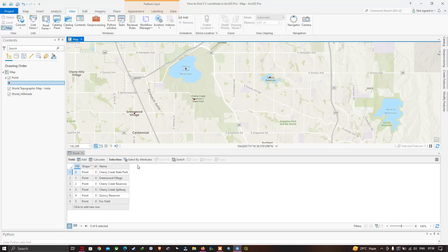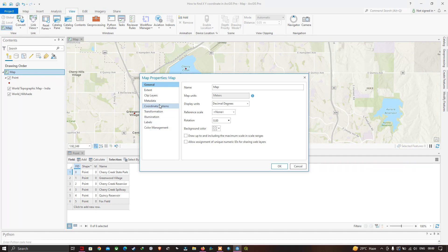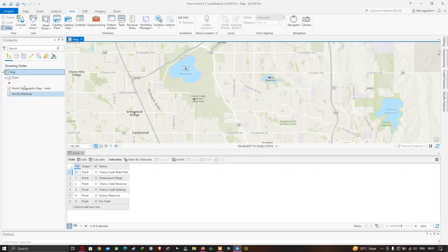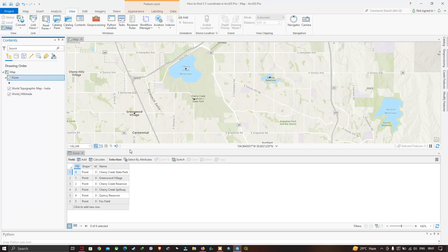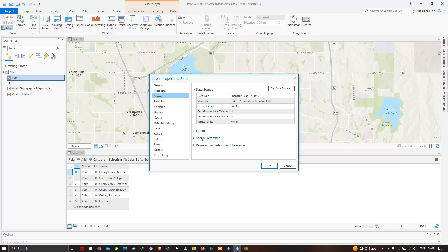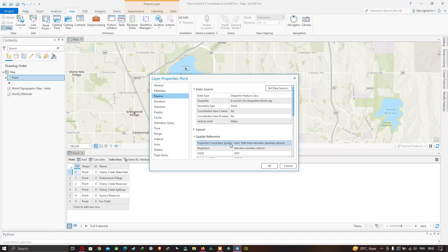Before creating the two fields, let's check the coordinate reference system. Right-click the map and go to Properties, then click Coordinate System. The current CRS is WGS 1984 Web Mercator. You can also check the shapefile's CRS by right-clicking it, going to Properties, then Source, and checking the Spatial Reference. It is also WGS 1984 Web Mercator, so both the map and shapefile share the same projected coordinate system.